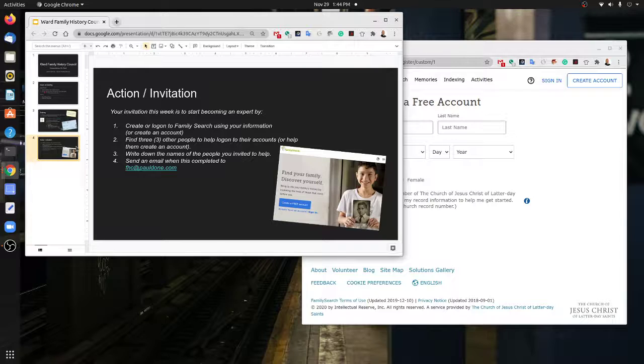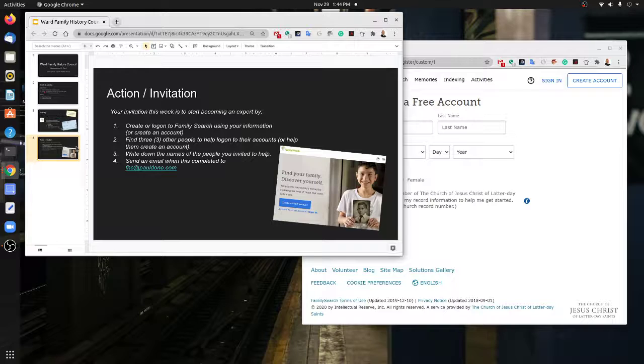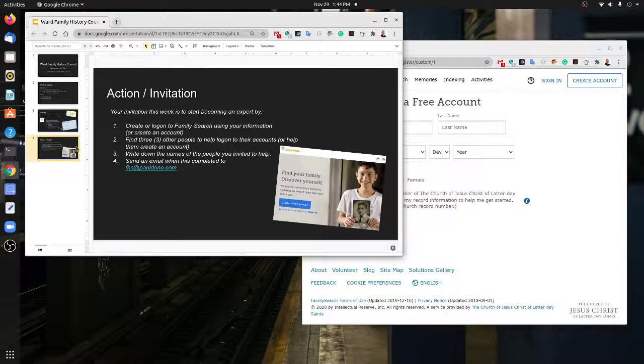An excellent opportunity here is to ask some of your ministering families. If you're ministering to a sister, a family, or a companion, you can ask them if they would be willing to let you help them just log on.